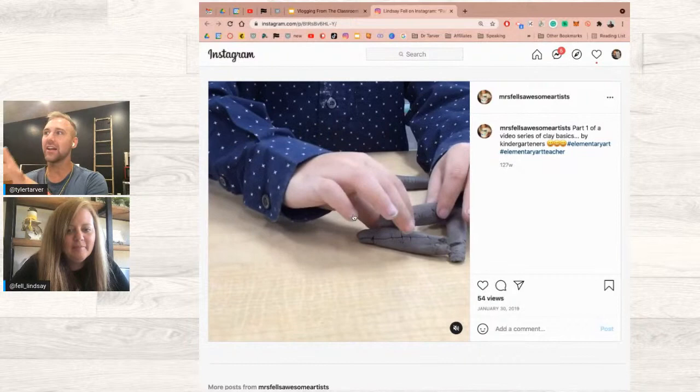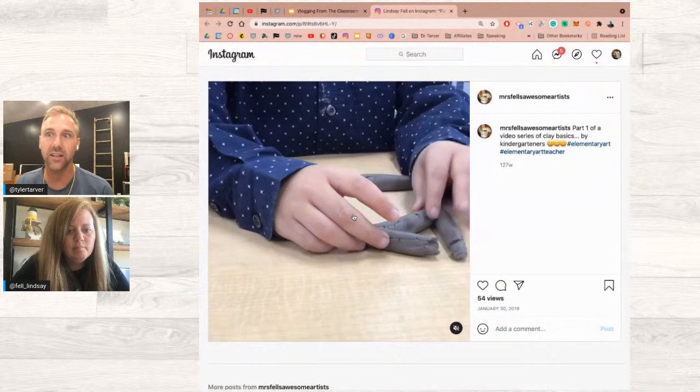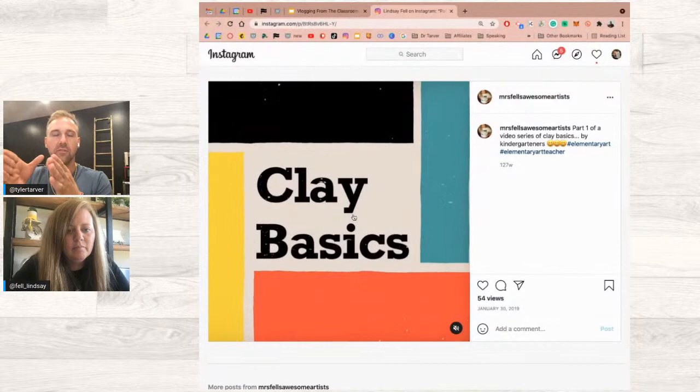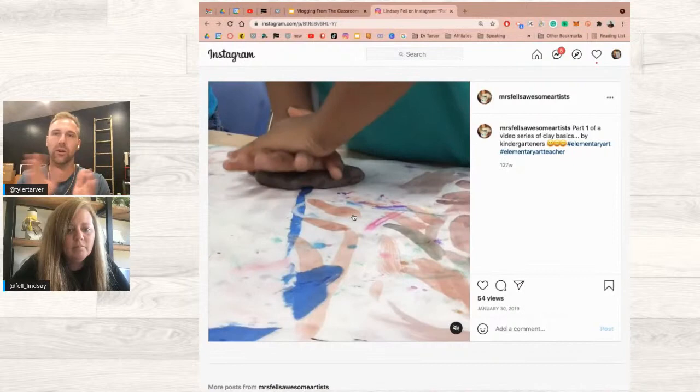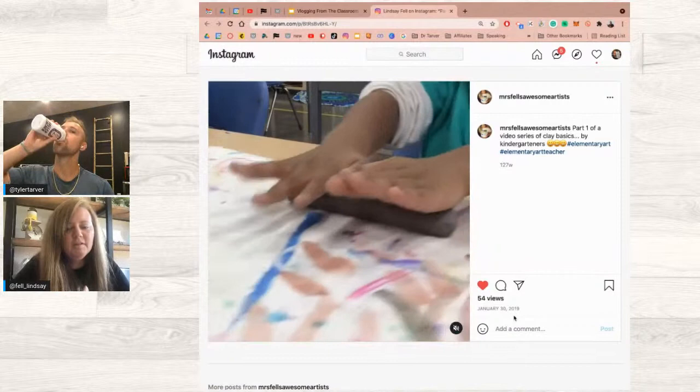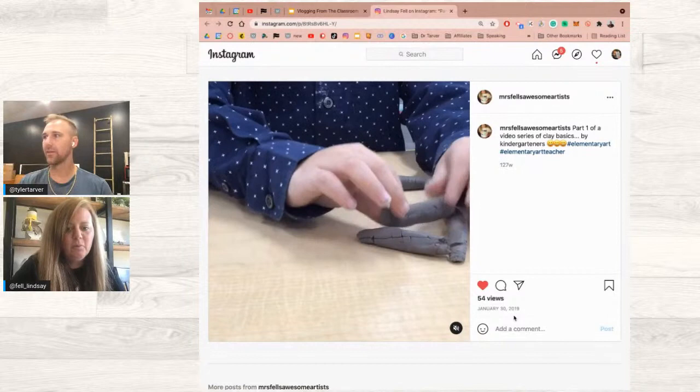The editing looks clean. A lot of times with student videos, they hold the camera too long — you're watching for three minutes with nothing happening. These videos have a good speed to them. The rule of thumb for shooting video: you don't want to stay on one shot for longer than three to five seconds — transition to the next shot. These students are doing a great job with that.